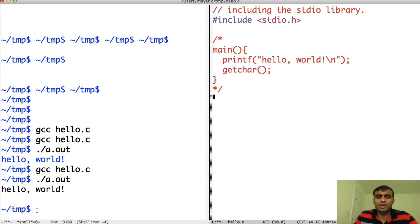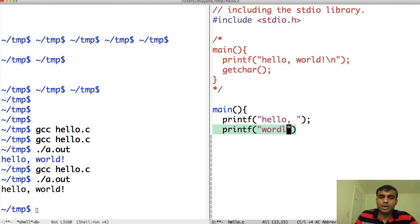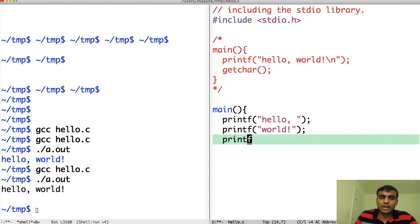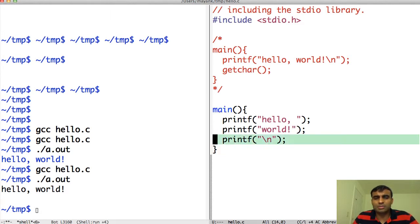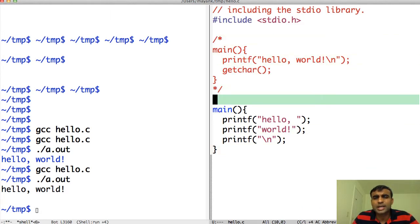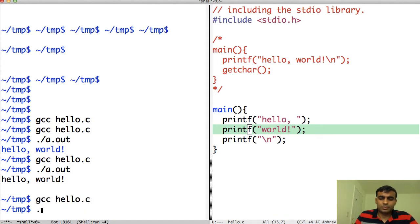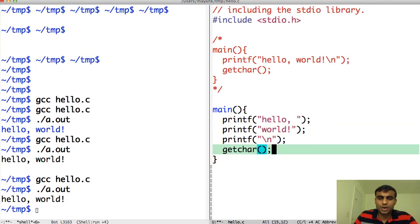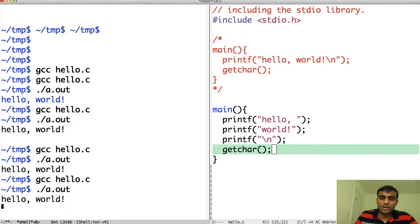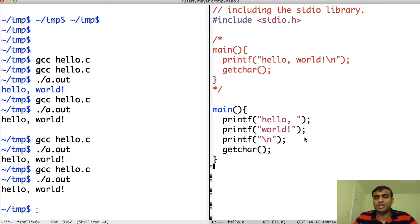The same thing can be achieved with multiple printf calls. I can write printf 'hello', then printf 'world', then printf the newline character. This program is equivalent to the previous main function. When compiled and run it will output hello world. I forgot to add getchar, which is why the code didn't stop — so I add getchar, compile it, run it, and hello world prints and stops. When I push enter it finishes.